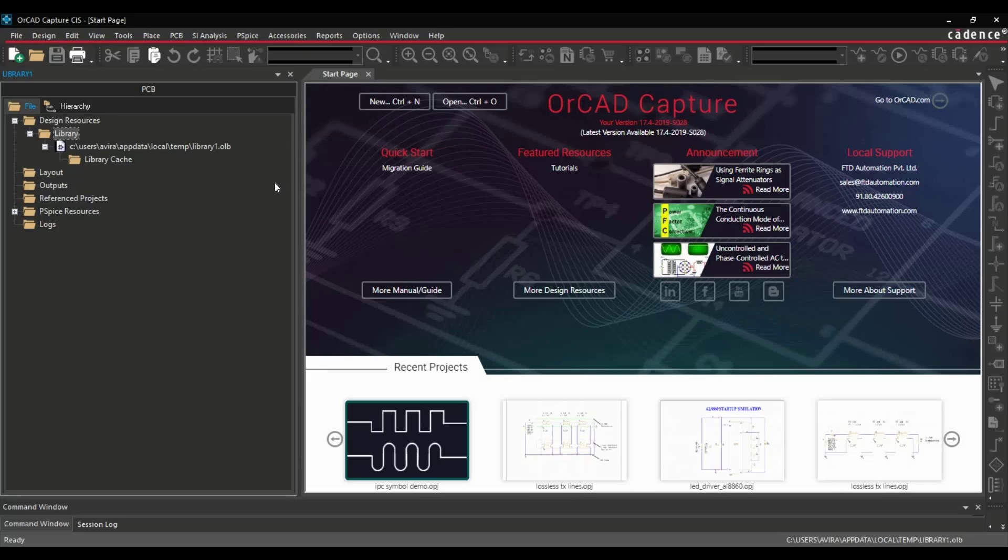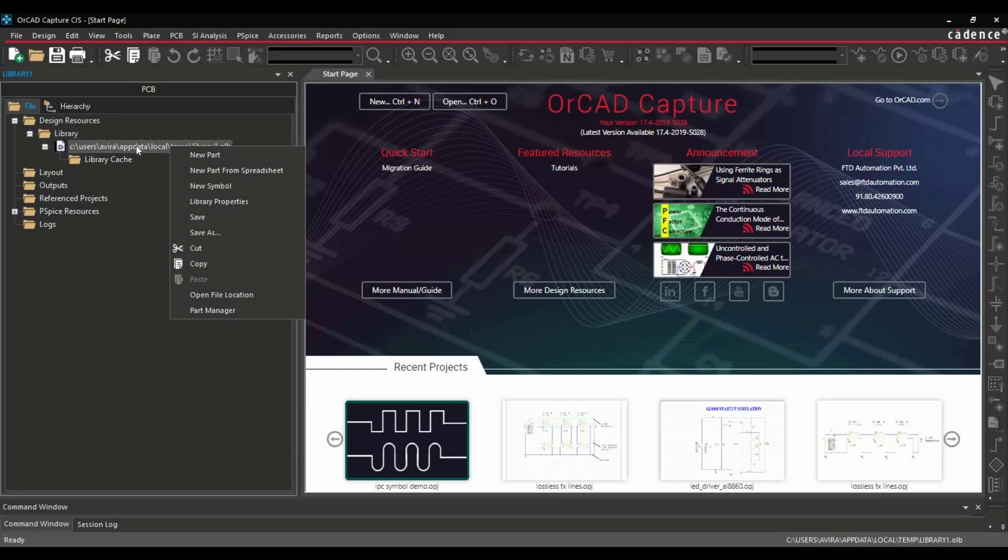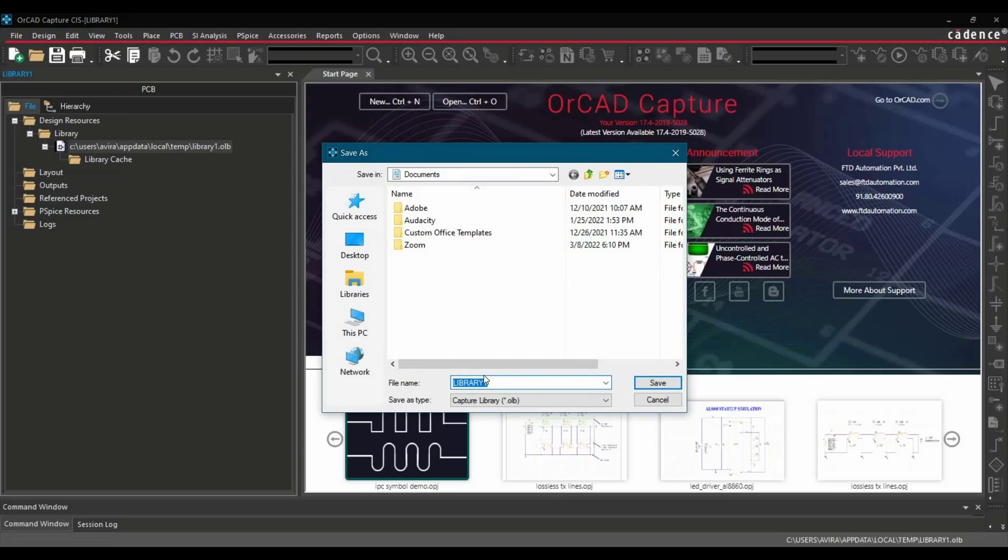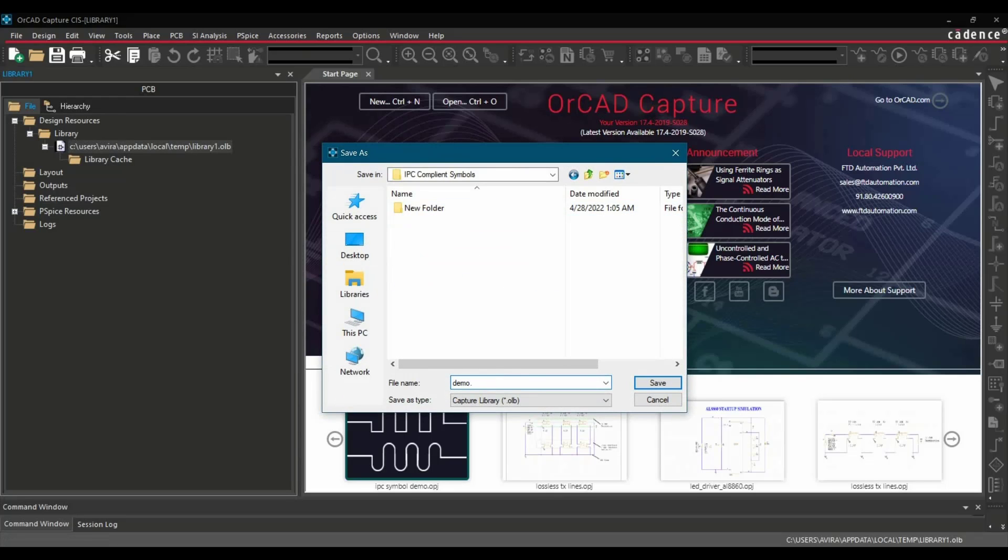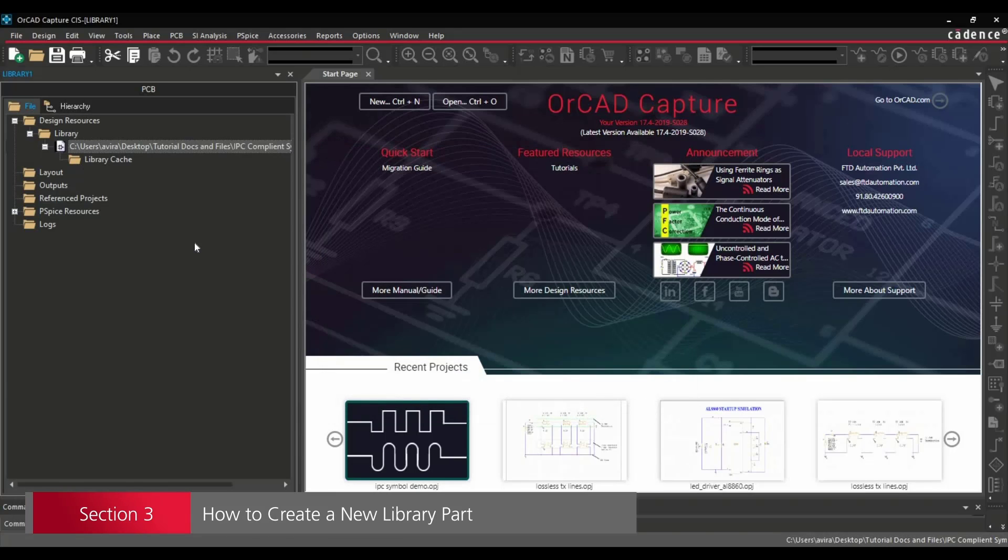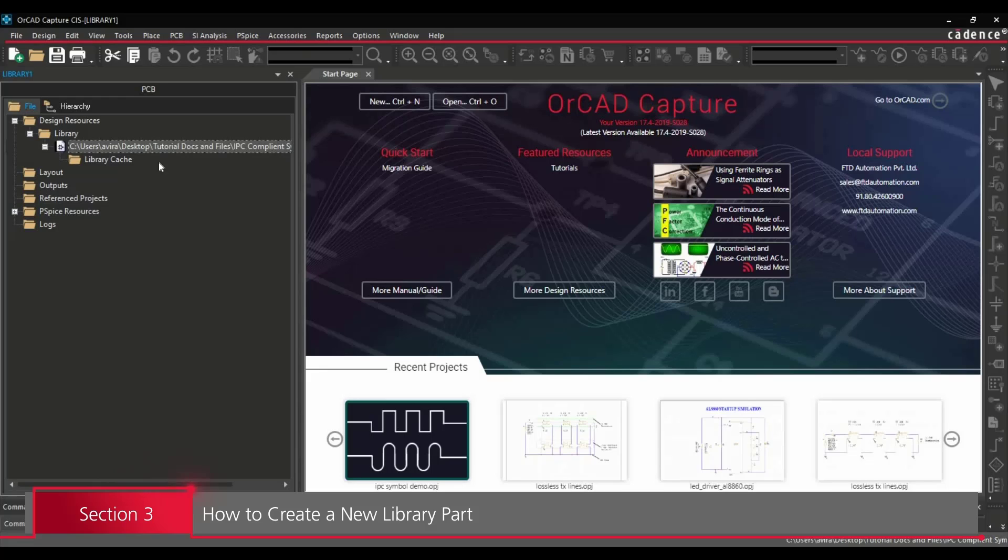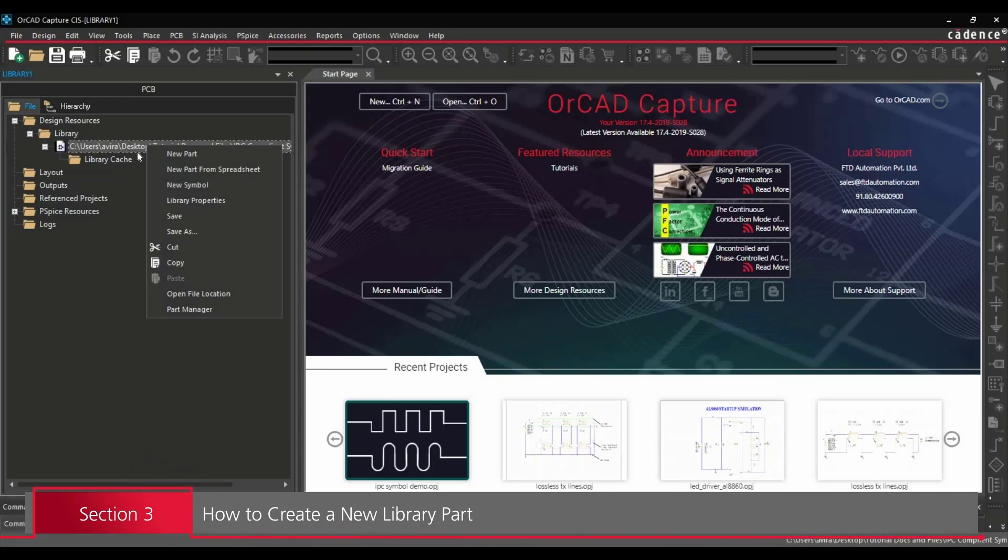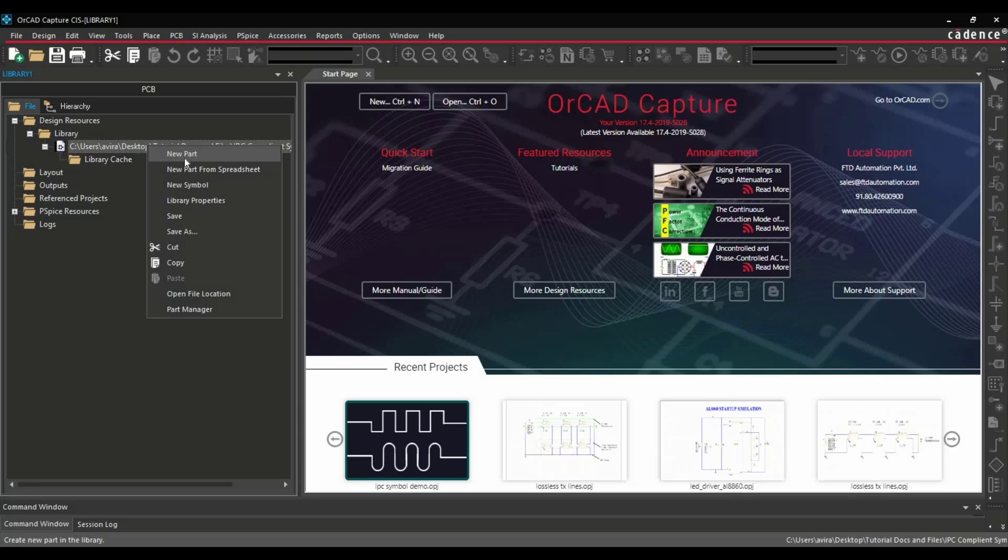Next step is we're going to create a new part, but before that we're going to save it. For that we have to select the library, right click, and click over Save As. So we have created a new library. Now, next step is we have to create a new part inside of the library. For that, select the library, right click, and click over New Part.